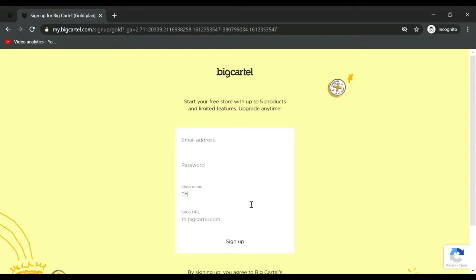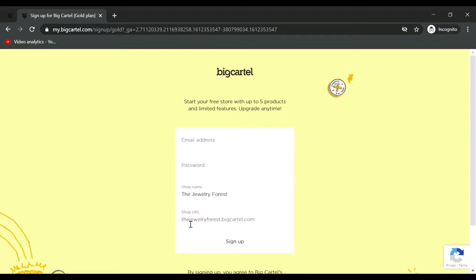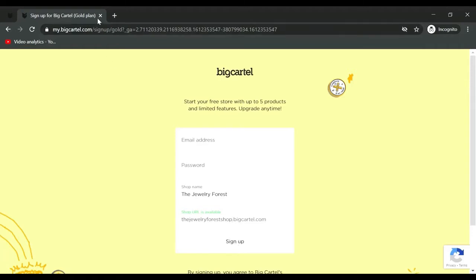Enter email address, password, and shop name. Whatever you choose for your shop name, they're going to take that and use it in your BigCartel URL. If the shop name is taken, you can add something to it, like the jewelry forest shop. Once it's available, click sign up.